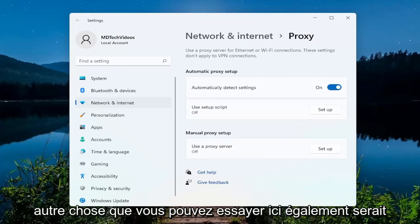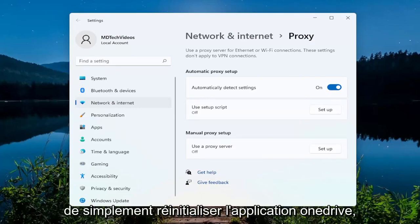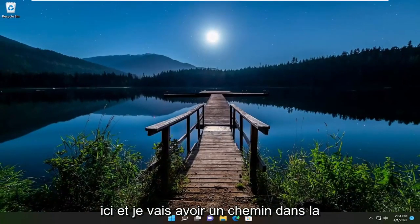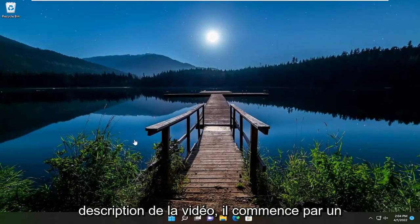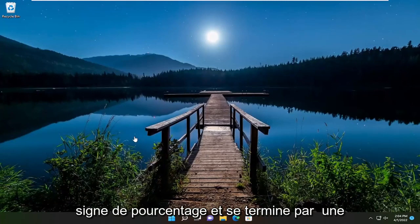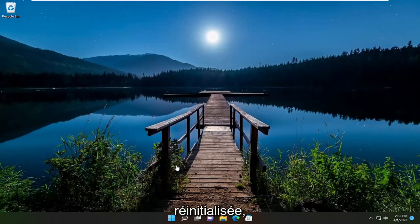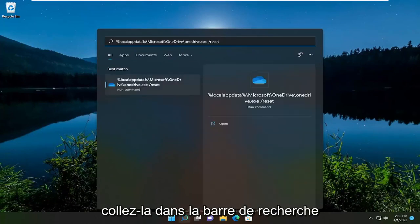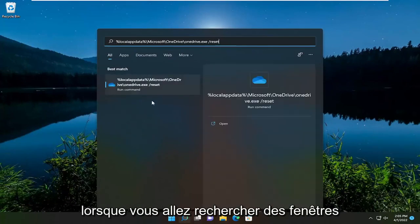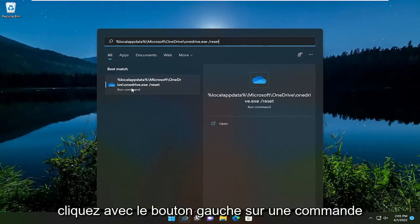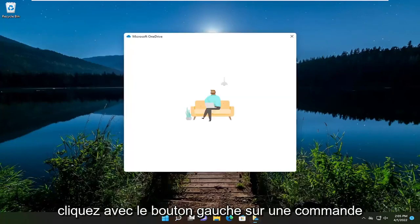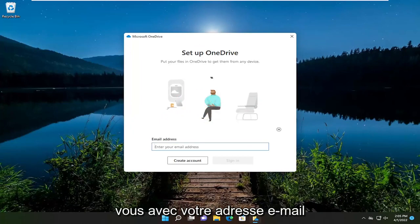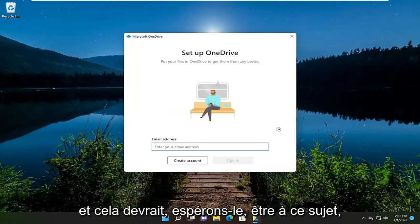Something else we can try here as well would be to just reset the OneDrive application. To do that, just close out of here. I'm going to have a path in the description of the video — it starts with a percent sign and ends with a forward slash reset. Go ahead and copy that and then paste it into the Windows search bar. You're going to left click on that one command, and that should reset the OneDrive application. Just sign in with your email address and that should hopefully be about it.